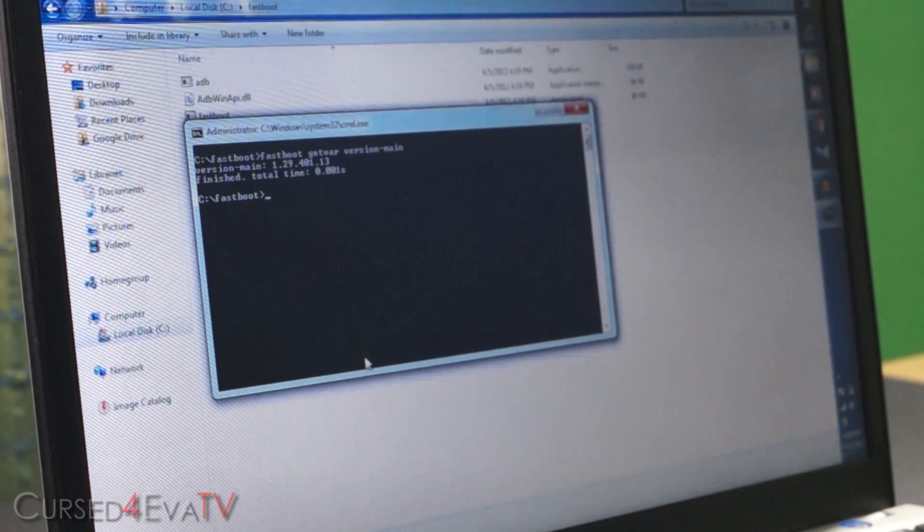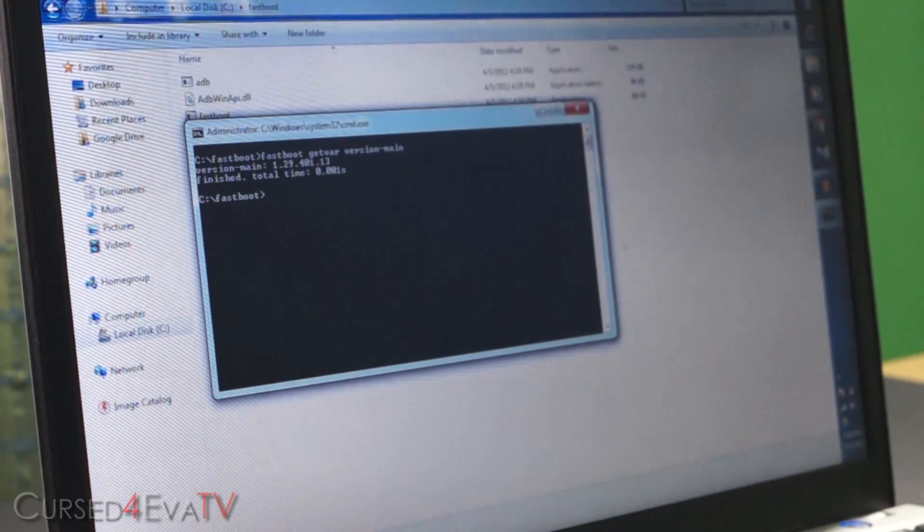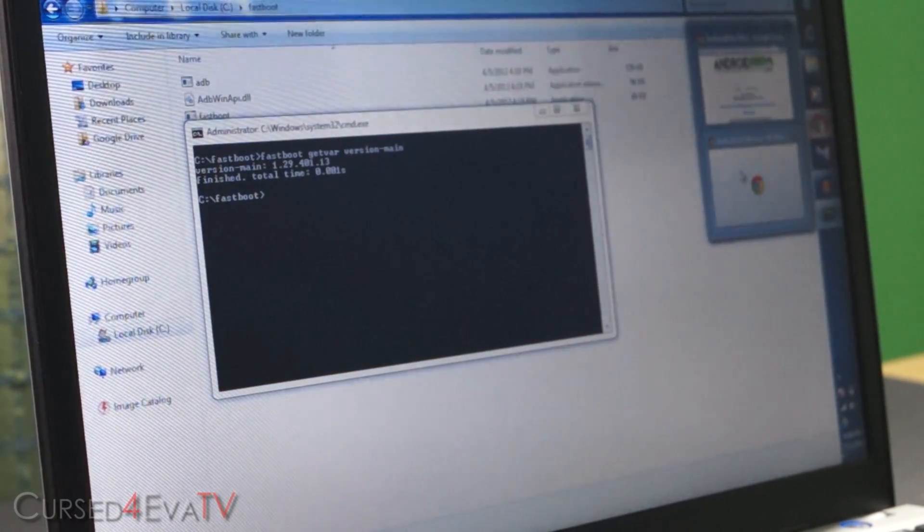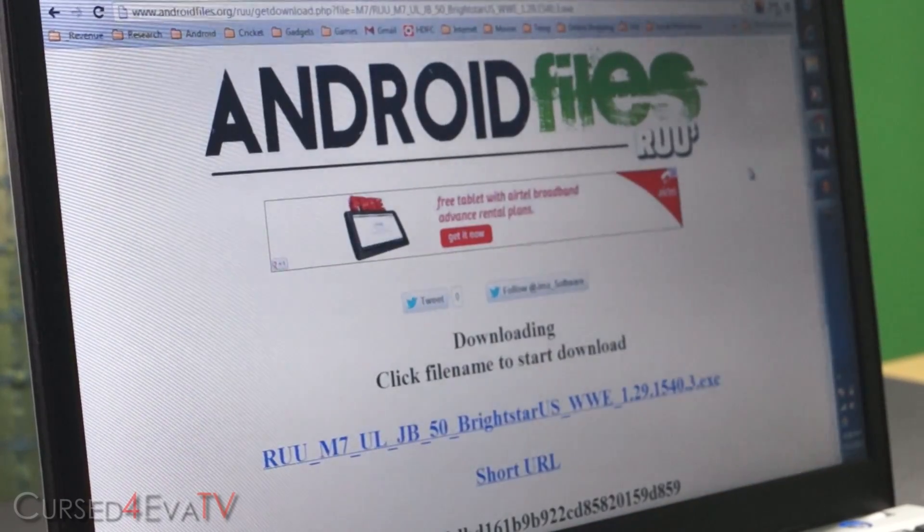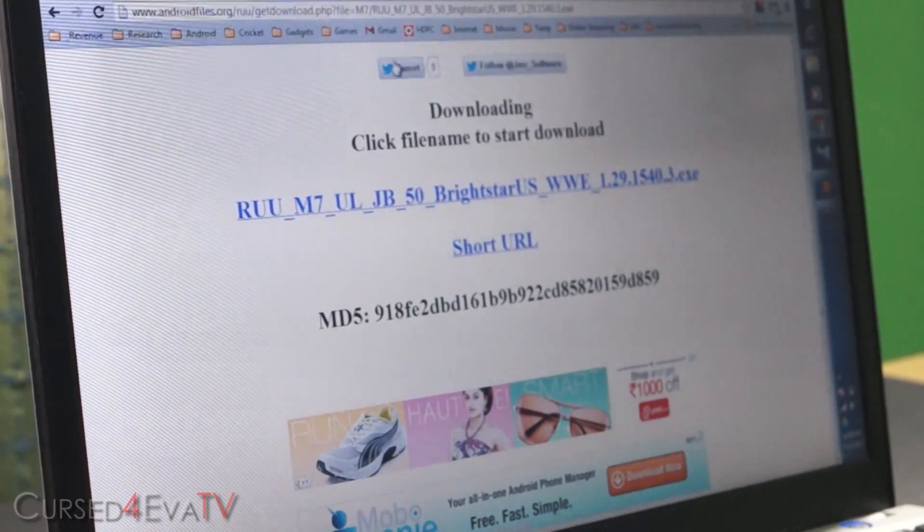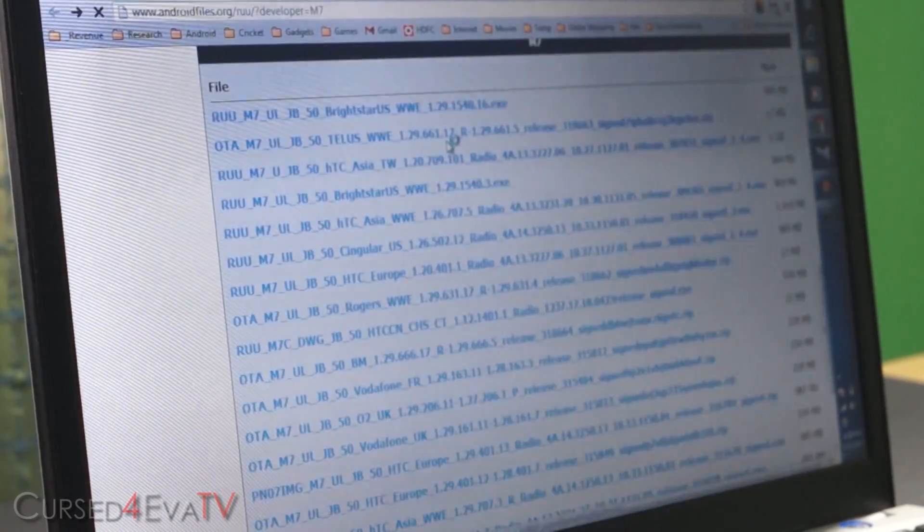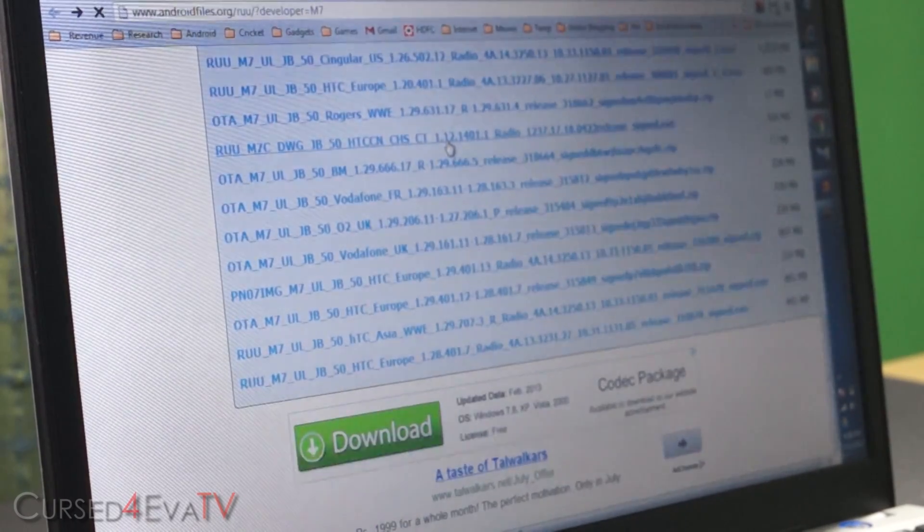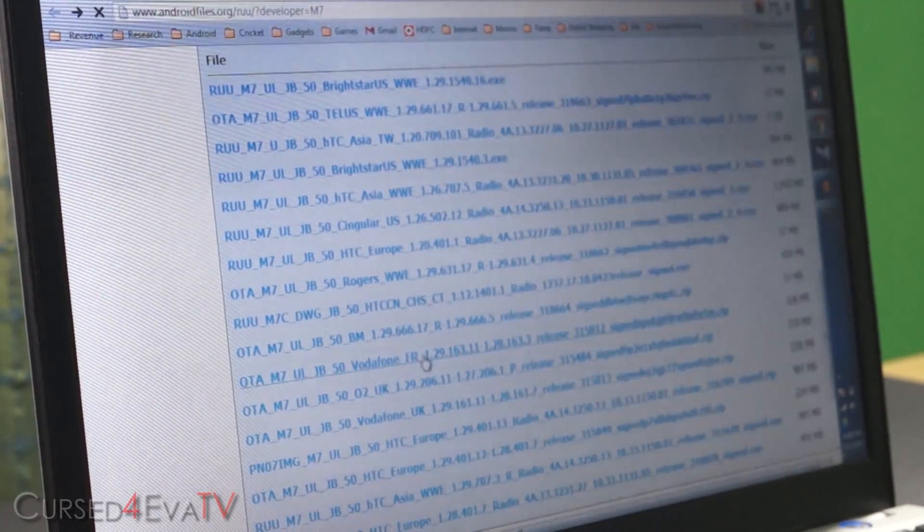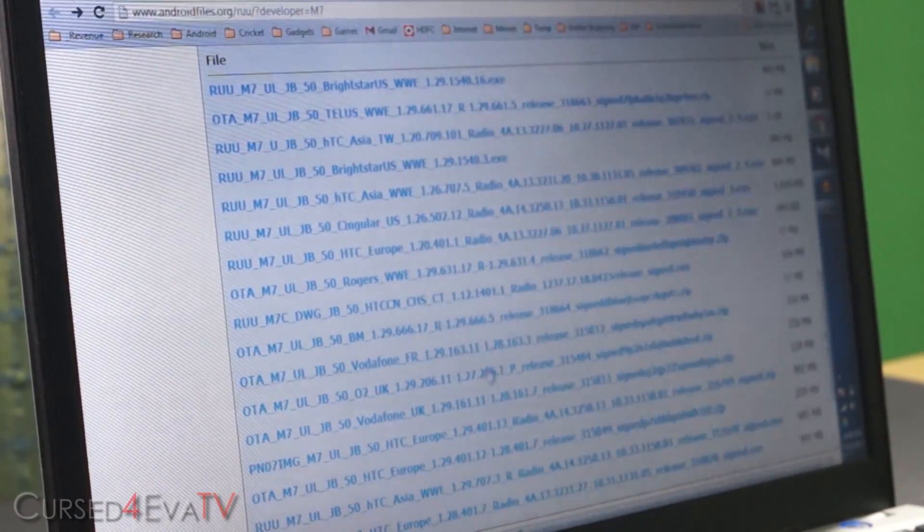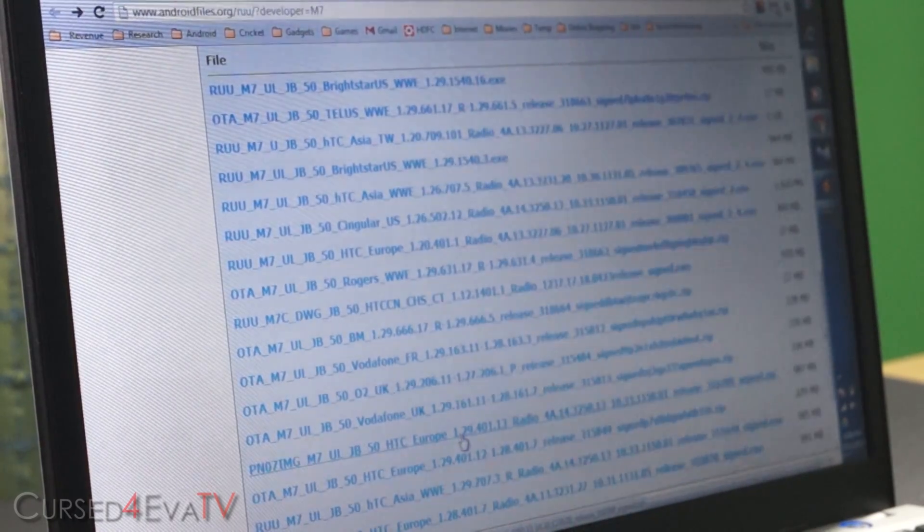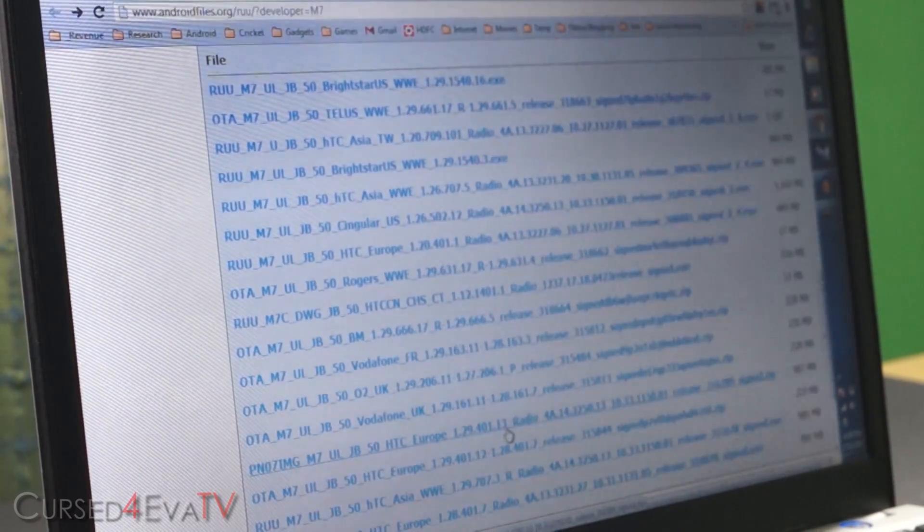So what you do now is click on link three from the download section right below the like button and that will take you to this page. Alright, so over here, this page actually, so over here just select the one that corresponds to you. For me, it is this one, 1.29.401.13.